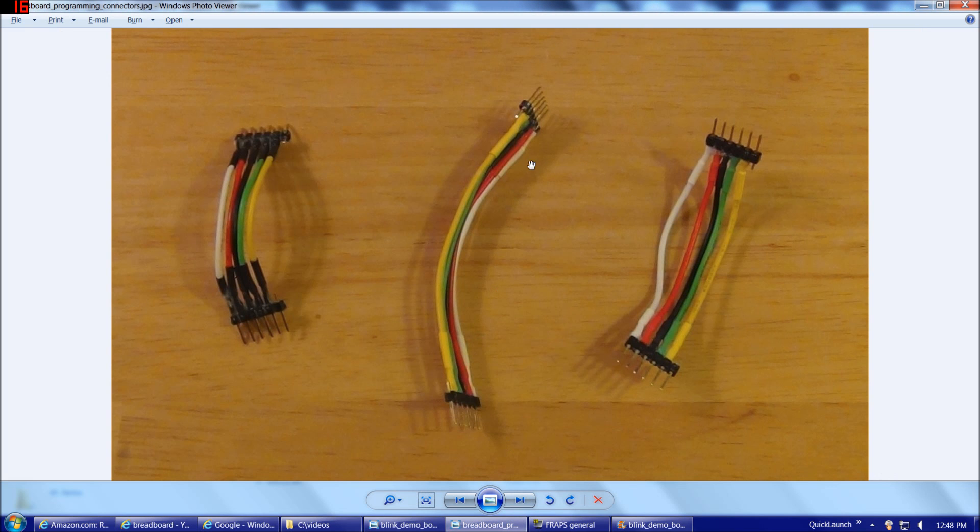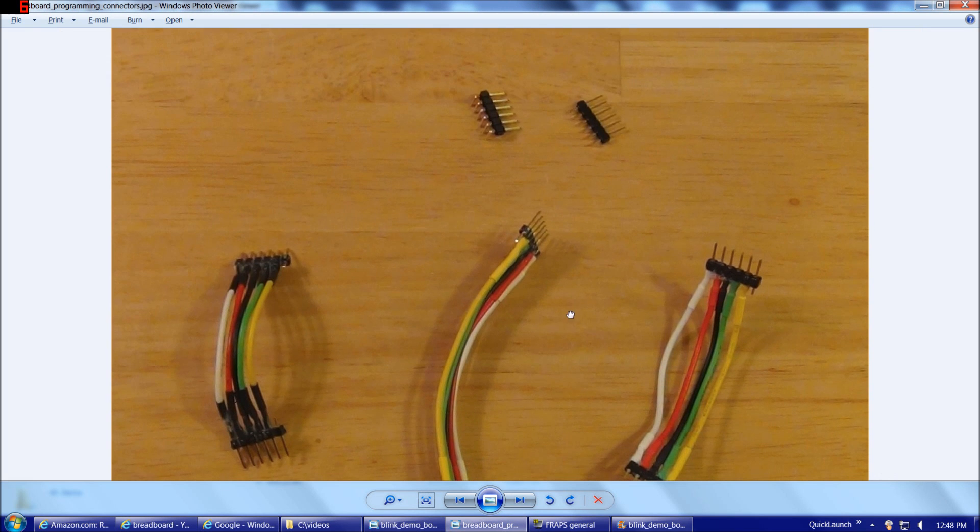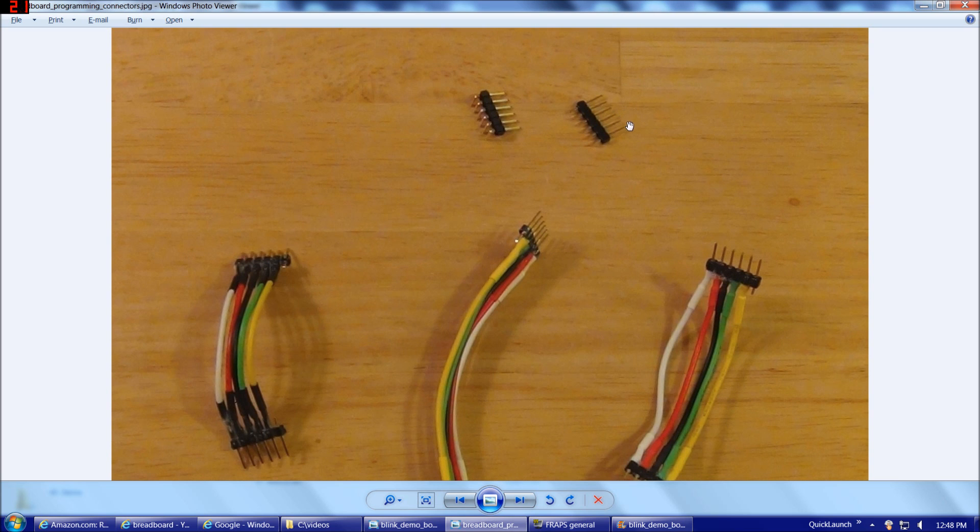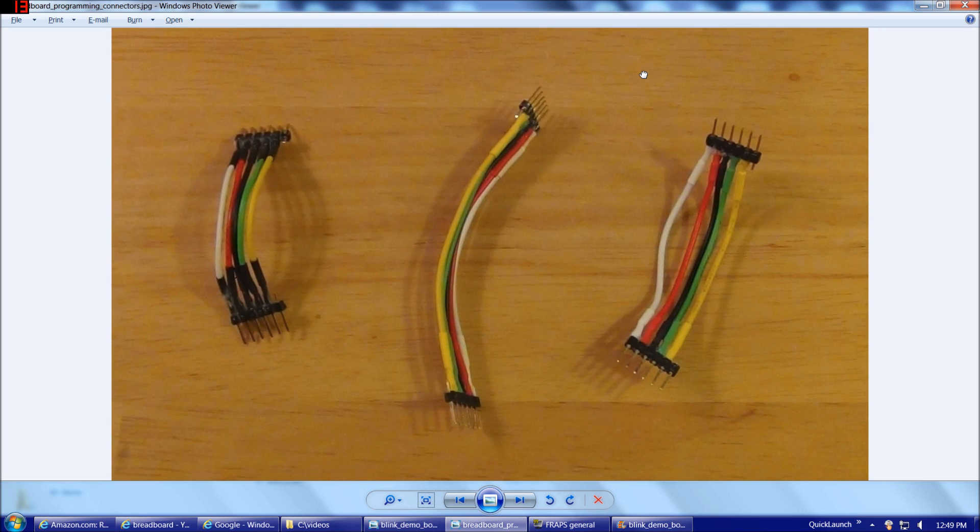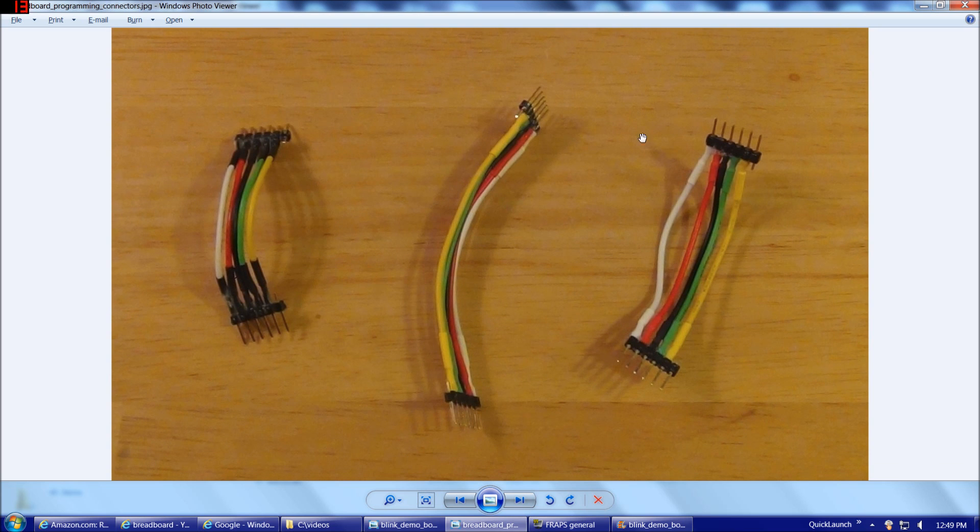There are other alternatives to programming the 18F4550 when it's inserted into a breadboard. For example, you could hold either the PICkit 2 or 3 into one end of a header or bent header, but it gets a little awkward. They always want to fall out if you use these. It's really worth your time to solder up some nice breadboard programming connectors such as these.